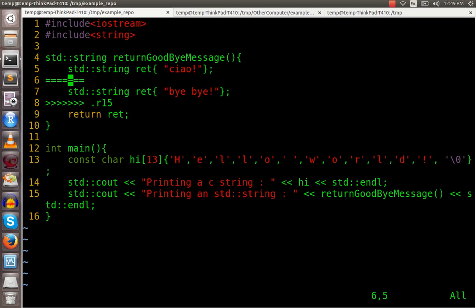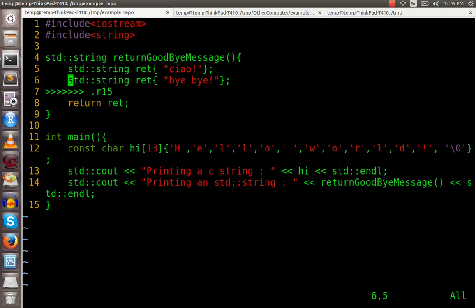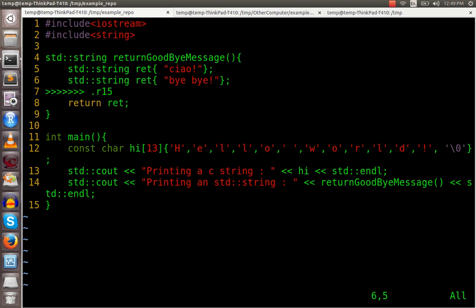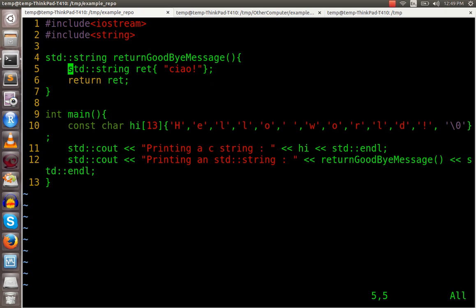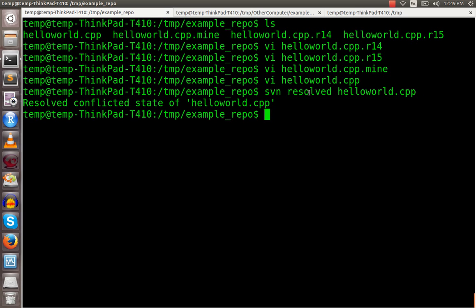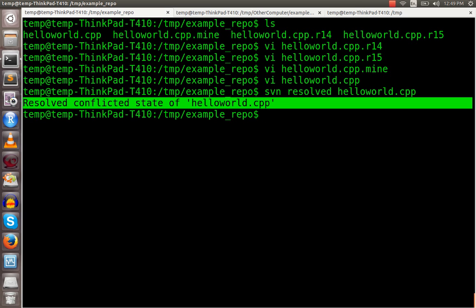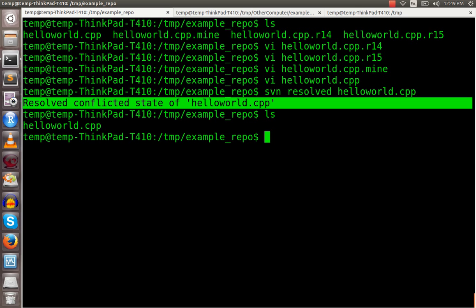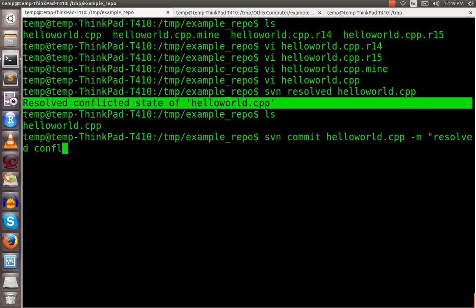I'm going to say that, assume that your thing is what you wanted. So you can get rid of the other stuff. Say the stuff that you had in your local copy is what should be in the repository. Now you're going to put svn resolved and put the file that you resolved, and it says it resolved a conflicted state. And then you check it in. Resolved conflict in the hello world.